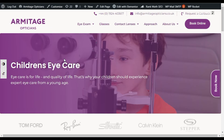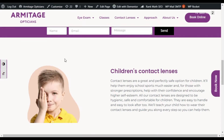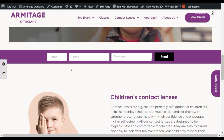Hi guys, welcome back to Software Tech. I'm Sasjid, and today in this video I'm going to show you how you can create an inline or horizontal form in your Elementor page using the basic form widget in Elementor Pro.